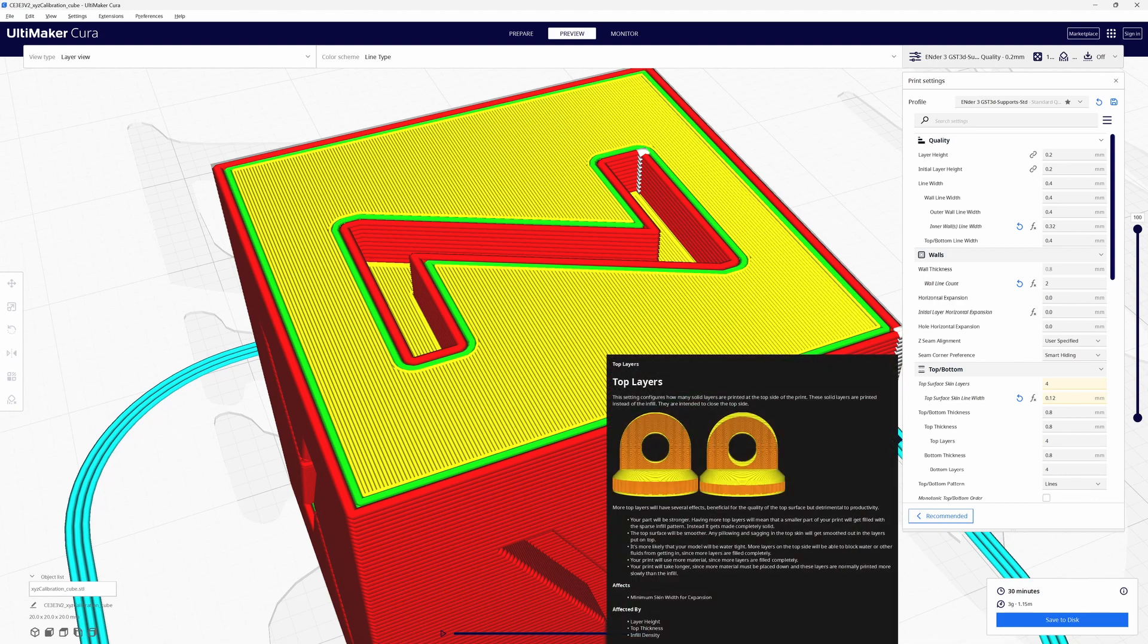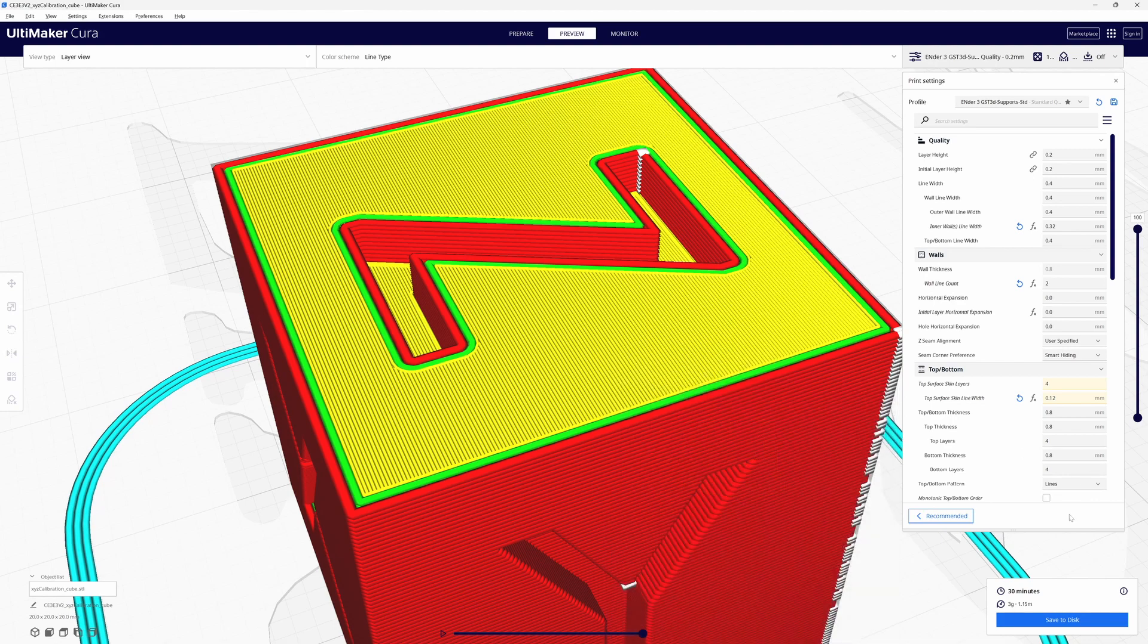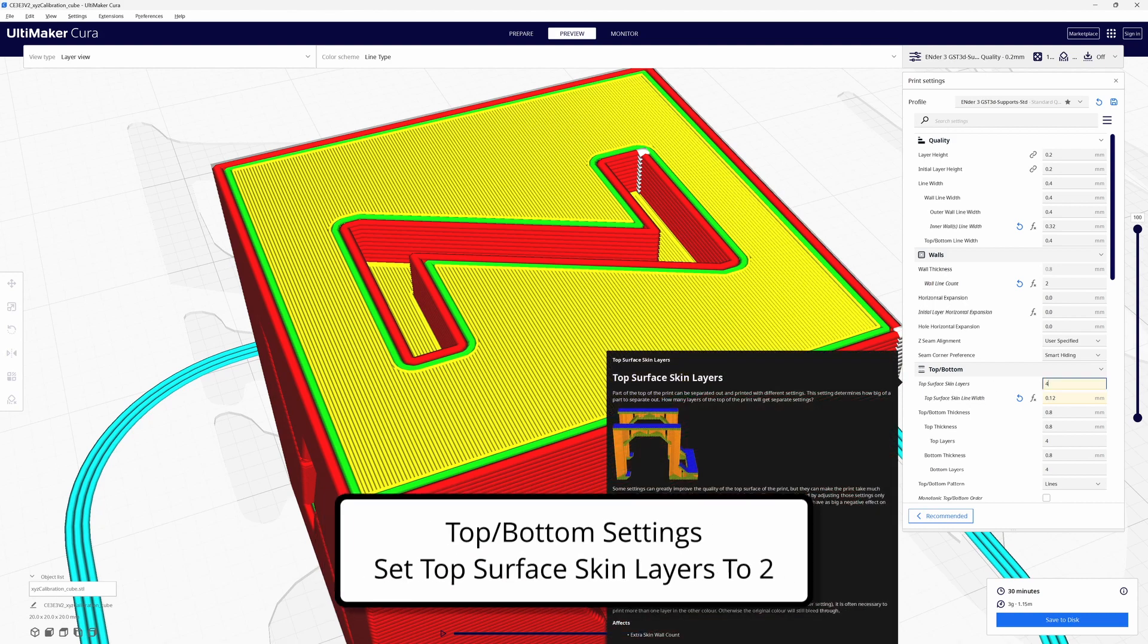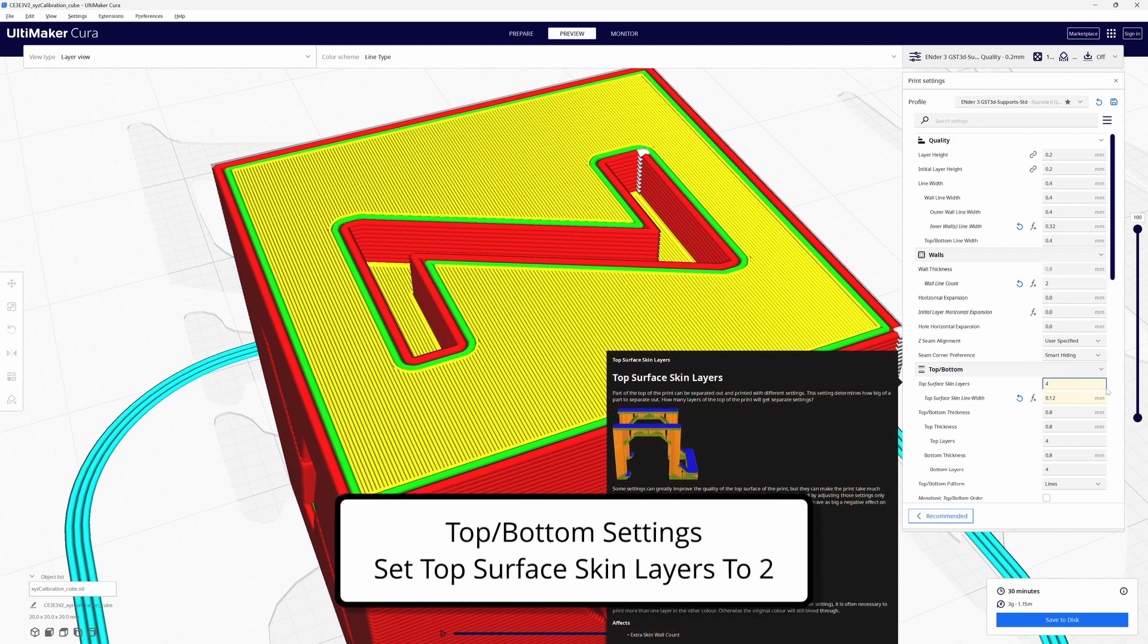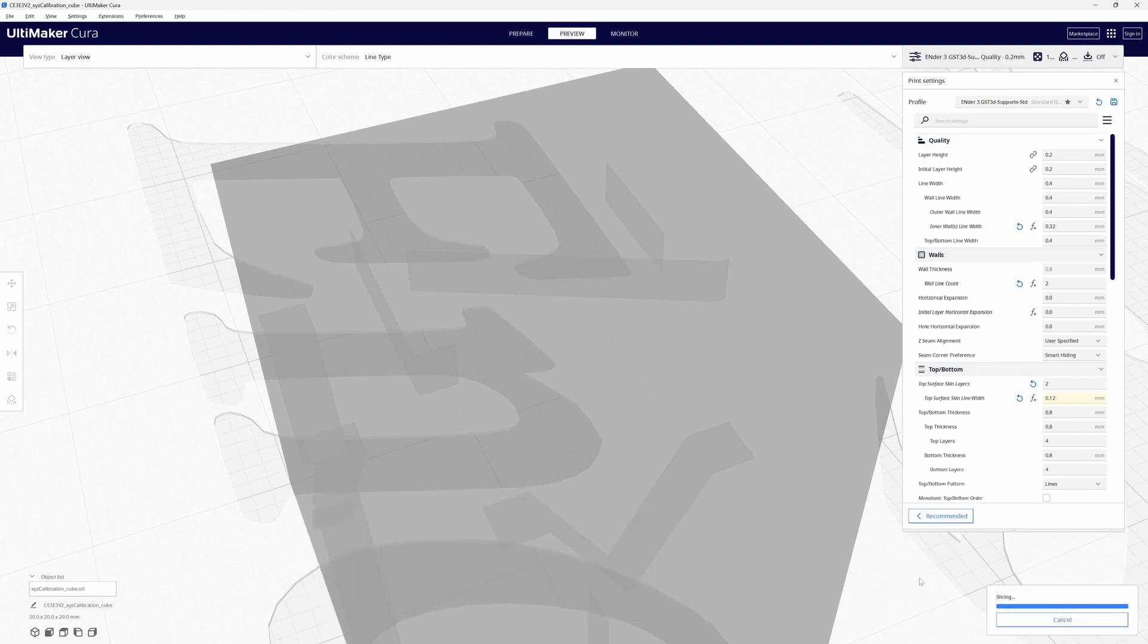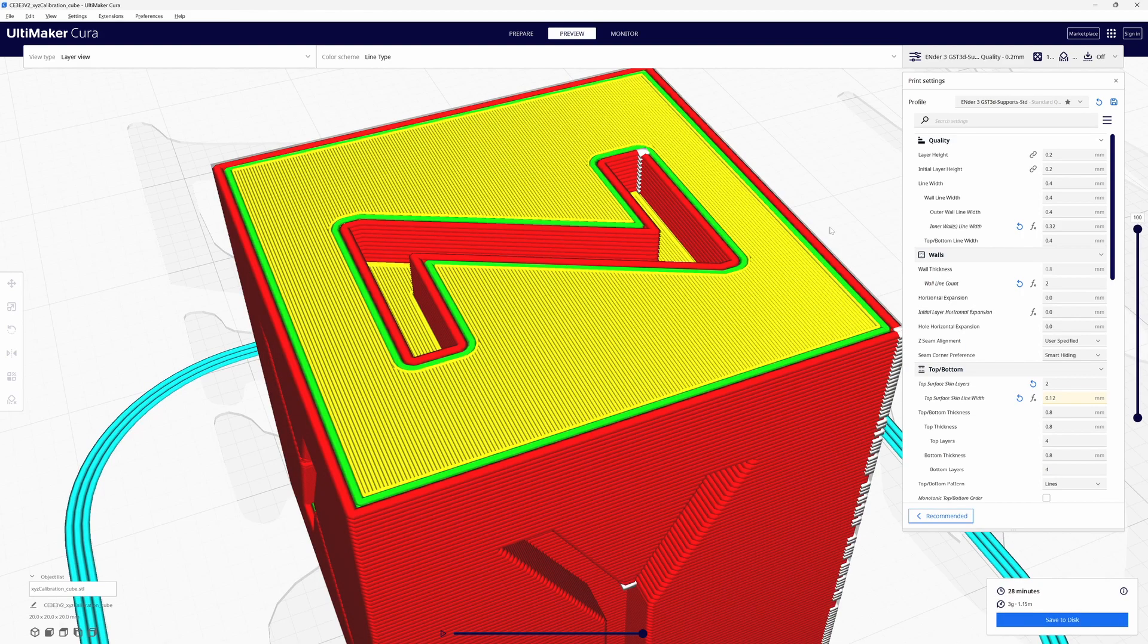I have my top layer set to four. What I'm going to do is come up here to the top surface skin layers and I'm going to change that to two. And I'm going to slice and it looks the same.